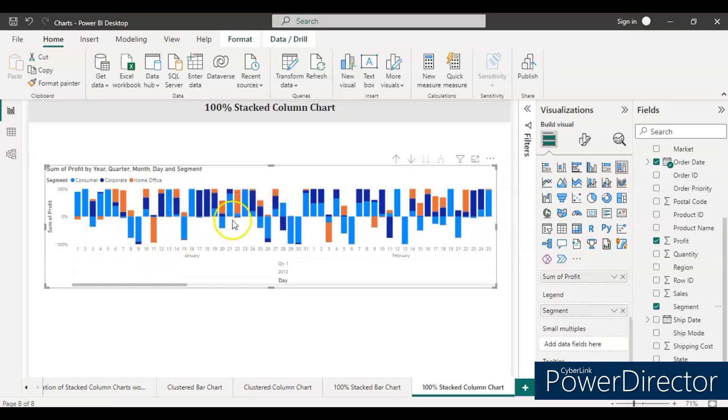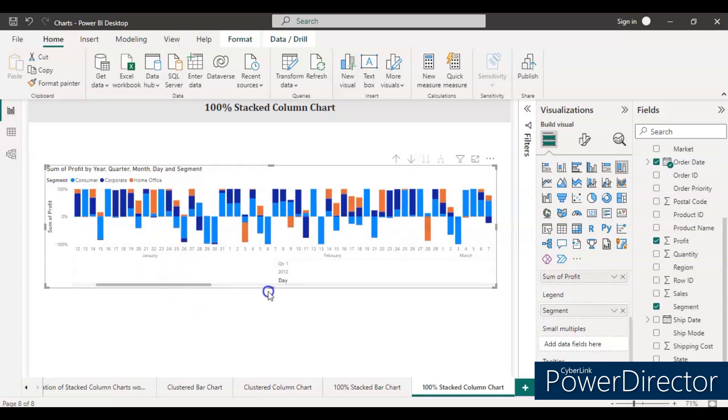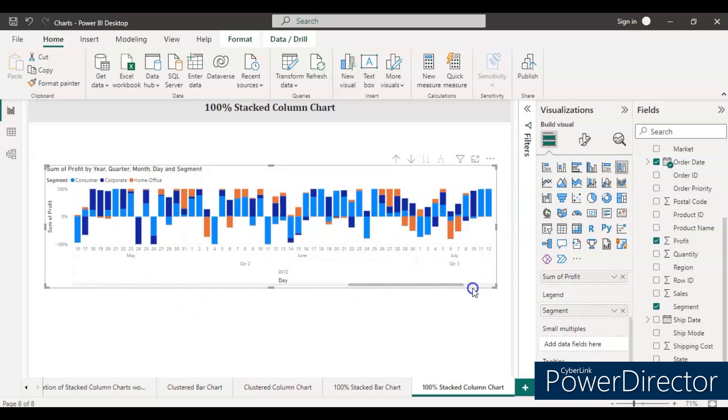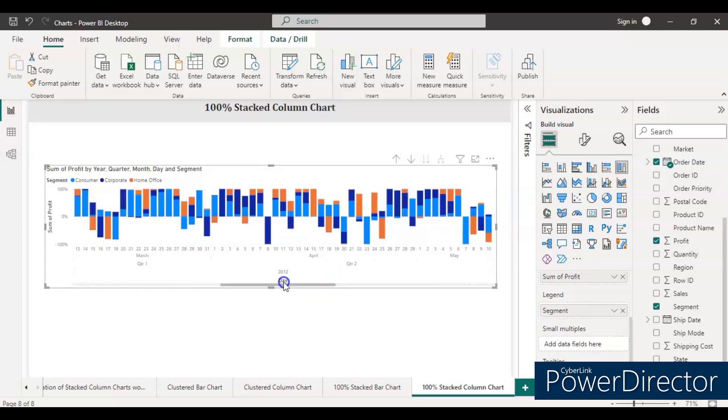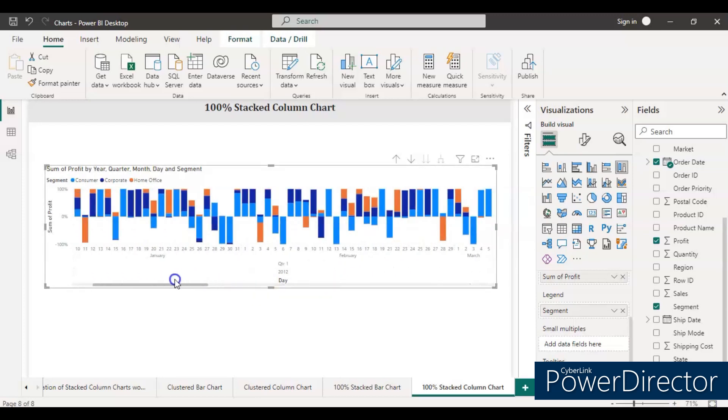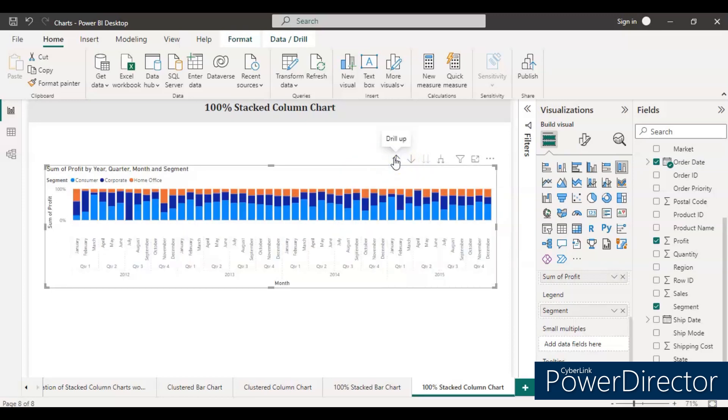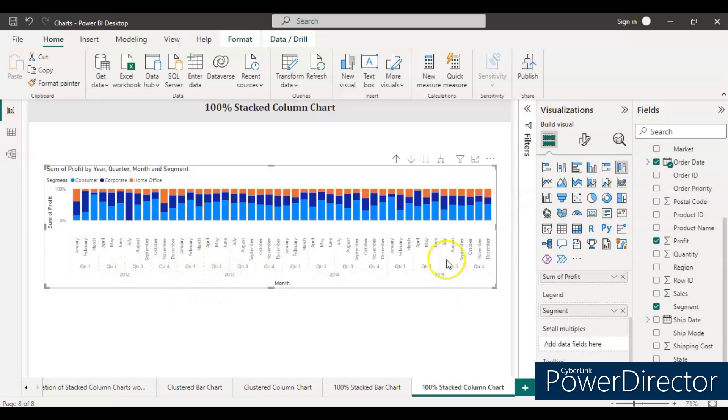This is the daywise data and this is very big data, so it's better to have either quarter-wise or year-wise. Let's do the drill up. Now you will get the quarter-wise data: quarter one, quarter two, quarter three from 2012 to 2015. Let's do one more time.